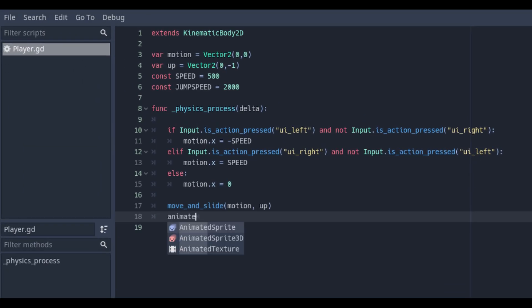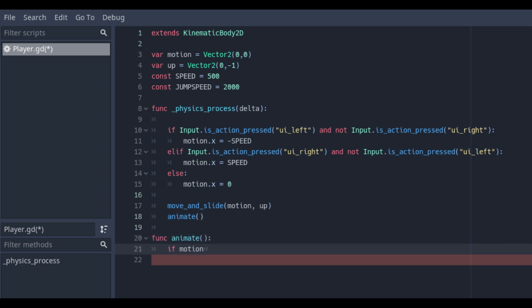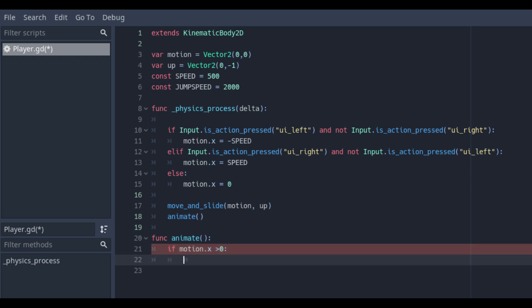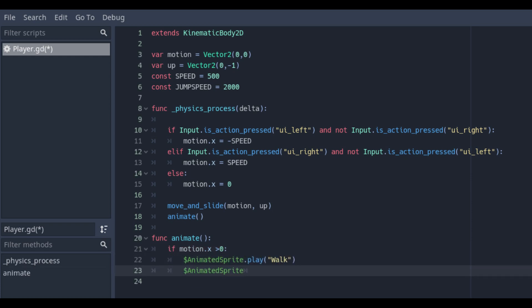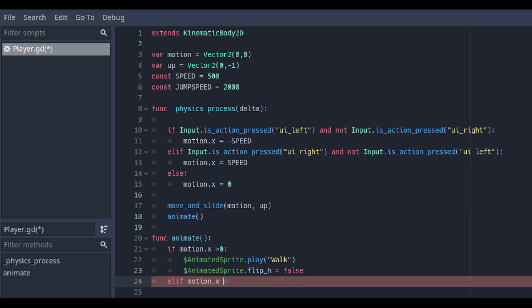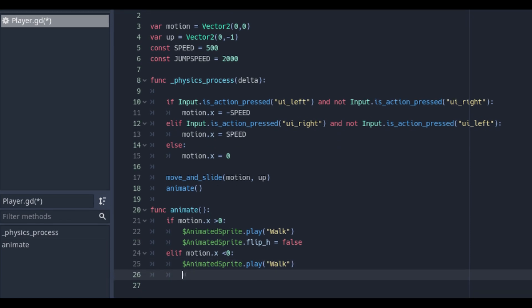Based on the changed x value we want to set the animation. Create a new function for the animation which we will call in the delta function. In this function we check if the motion dot x is bigger than 0 then we set the animate walk on play and set the horizontal flip to false. If instead the motion is smaller than 0 we set the animate on walk as well but the horizontal flip on true.